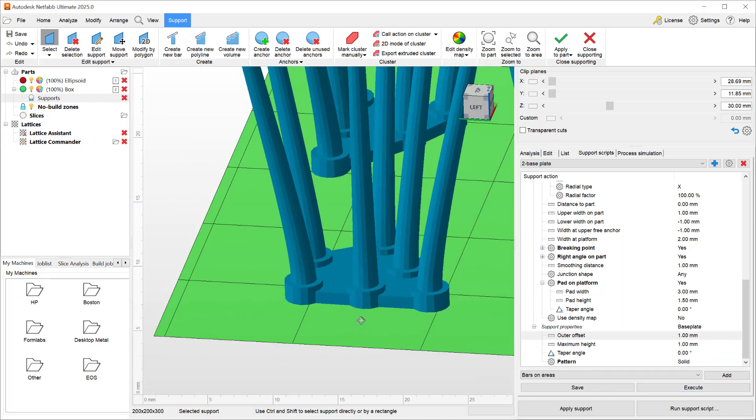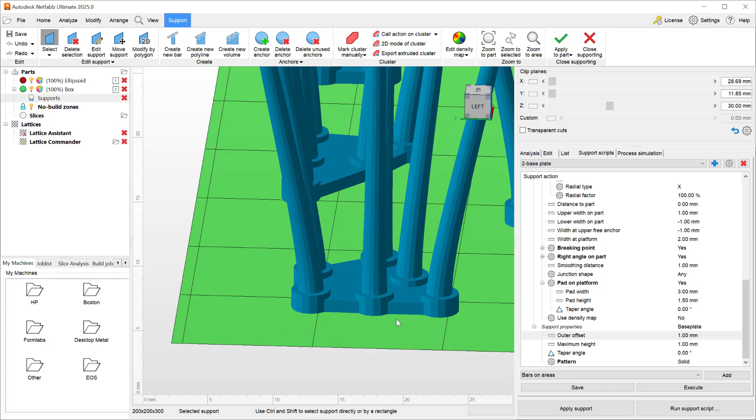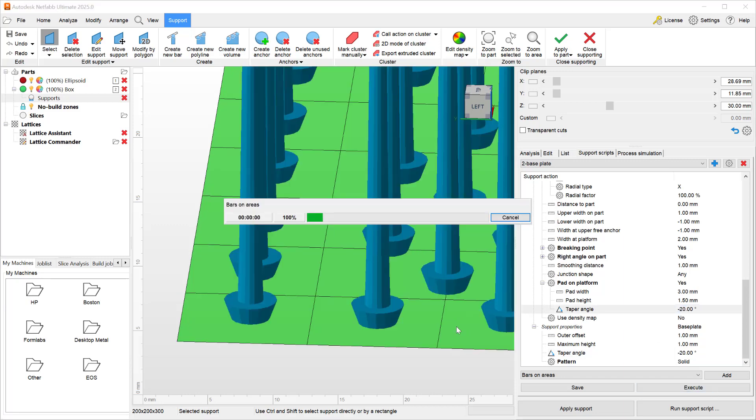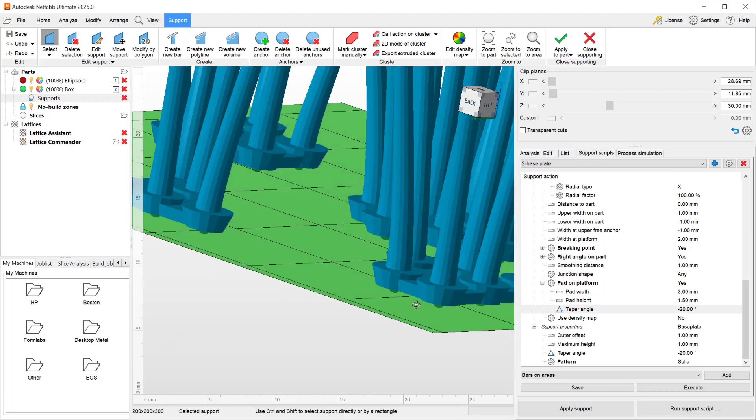You will see now a more distinct visualization. Both the pads and base plates of course have taper angles, so we can add maybe a 20 degree taper to both the pad and base plate, and we get this type of a visualization.